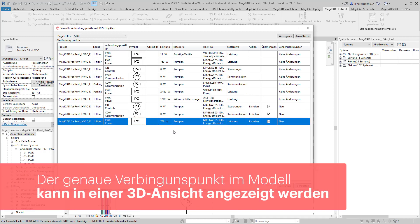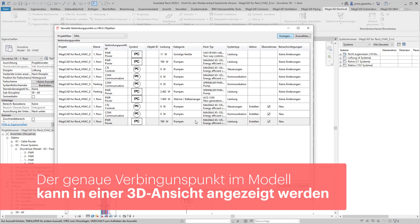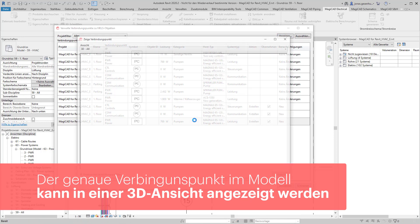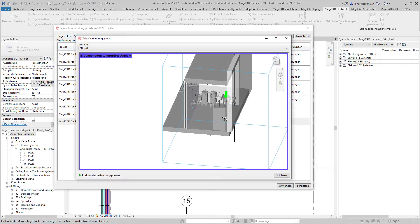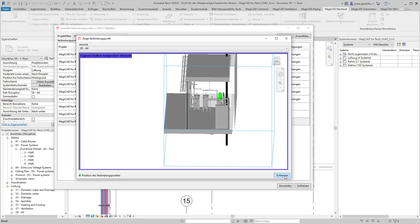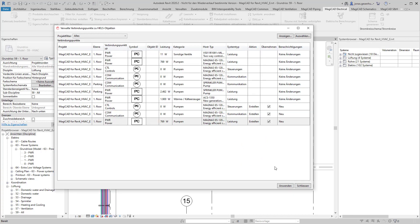Neuerstellbare Verbindungspunkte können über den Button Anzeigen in einer 3D-Ansicht angezeigt werden. Über den Button Anwenden werden alle im Bereich Übernehmen aktivierten Verbindungspunkte erstellt.